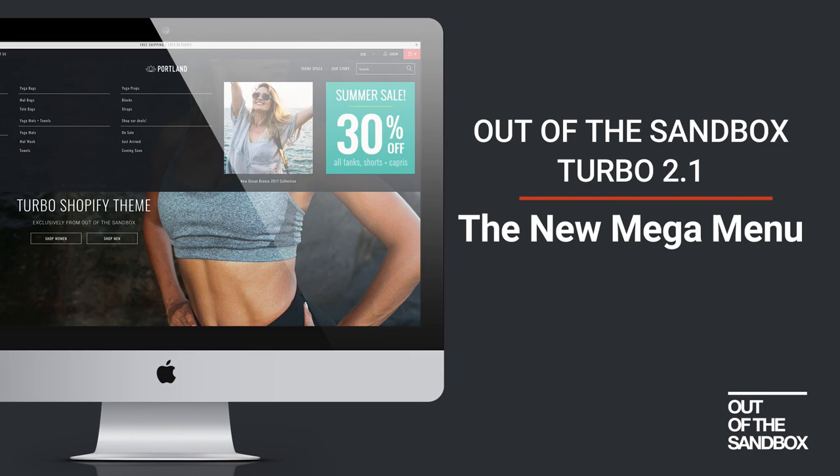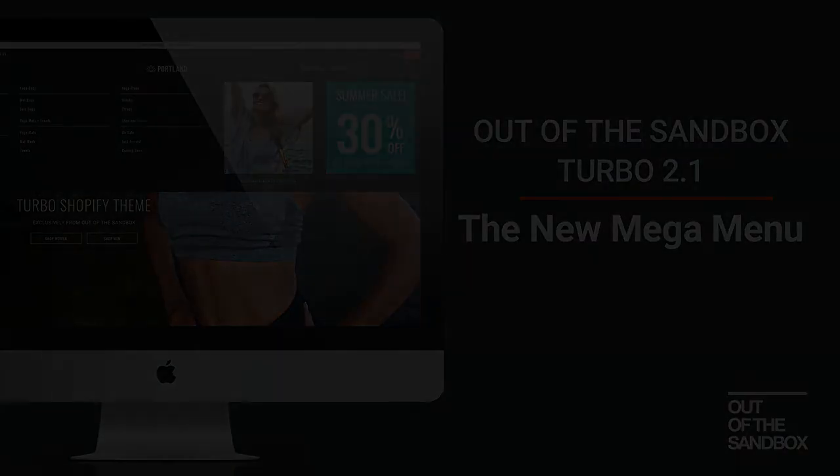My name is Sean Campbell. Stay tuned for some more videos about new features in Turbo 2.1. Thanks for joining me. Take care.